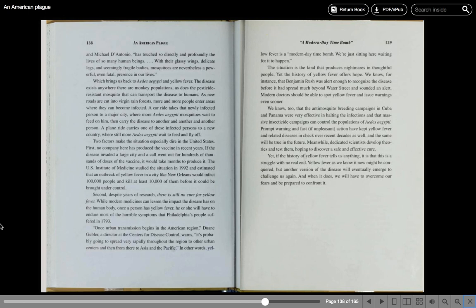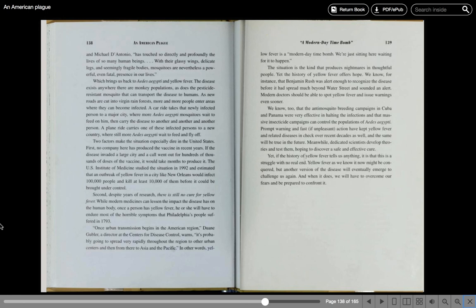Two factors make the situation especially dire in the United States. First, no company here has produced the vaccine in recent years. If the disease invaded a large city and the call went out for hundreds of thousands of doses of the vaccine, it would take months to produce it. The U.S. Institute of Medicine studied the situation in 1992 and estimated that an outbreak of yellow fever in a city like New Orleans would infect 100,000 people and kill at least 10,000 of them before it could be brought under control.